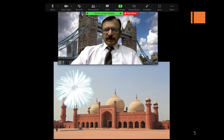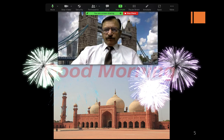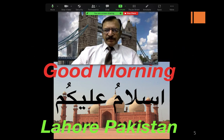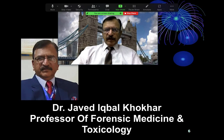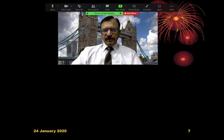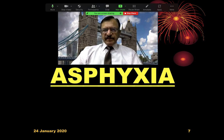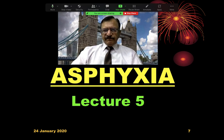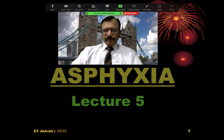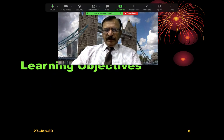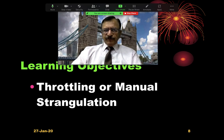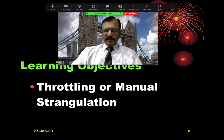Bismillahirrahmanirrahim. Very good morning from Lahore and Assalamu Alaikum. I am Dr. Javed Iqbal Kukhar, Professor of Forensic Medicine and Toxicology. As I am discussing Asphyxia, this is the fifth lecture of this series. The learning objective of today's lecture is that I will be discussing throttling or manual strangulation.